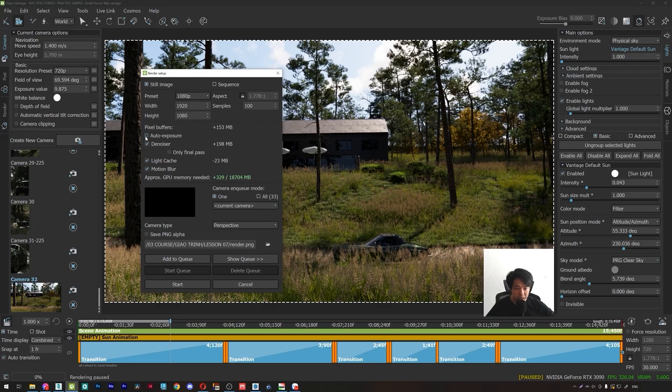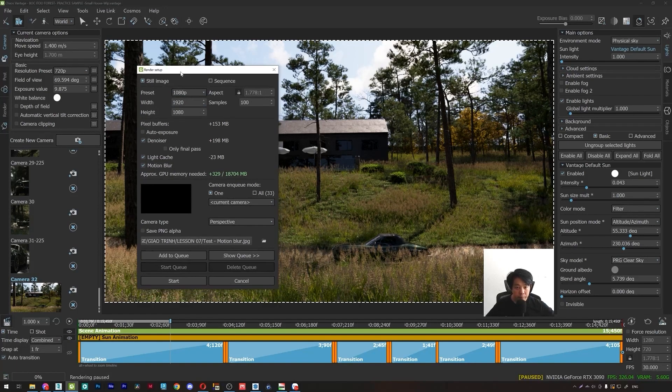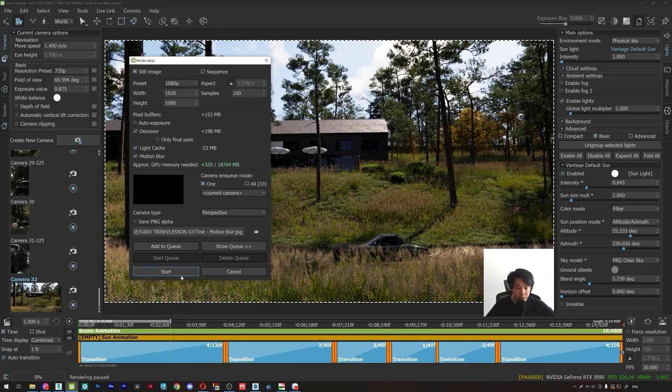Denoiser, okay. And remember, turn on the motion blur effect here. Here we go. Start.